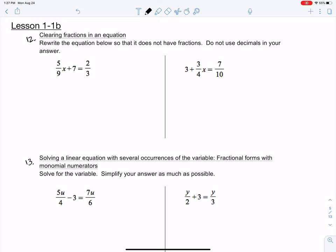Hi everyone, this is Algebra 2, Lesson 1-1B, and I will be starting at number 12 here, which is just a continuation of our notes from the last lesson, which was 1-1A, and we'll be clearing fractions in an equation at the start here.